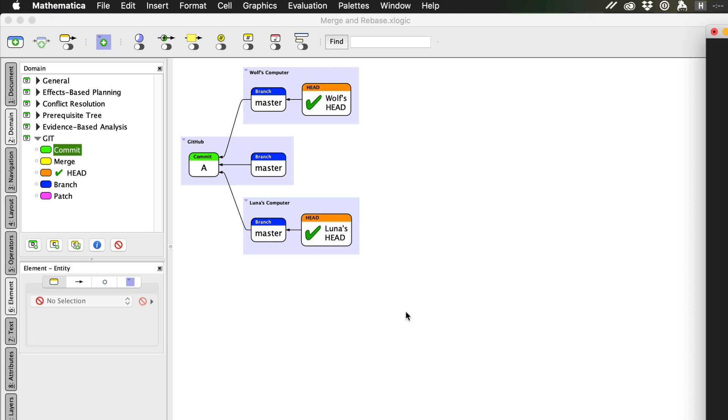This story opens with a repository or repo already created. Commit A represents the current state of all the project's files and exists in three places: my computer, Luna's computer, and in a remote repo somewhere out in the cloud like GitHub.